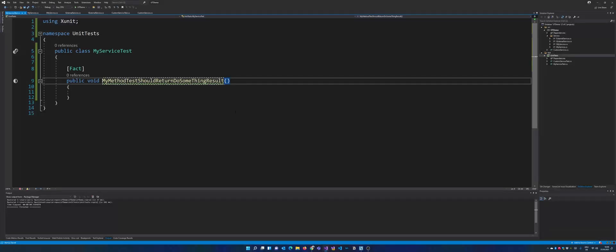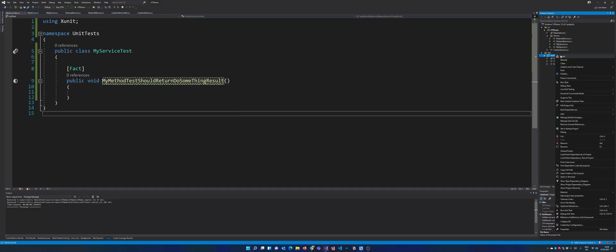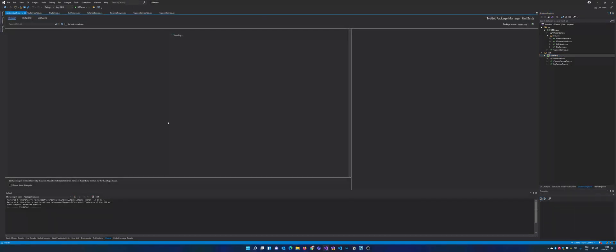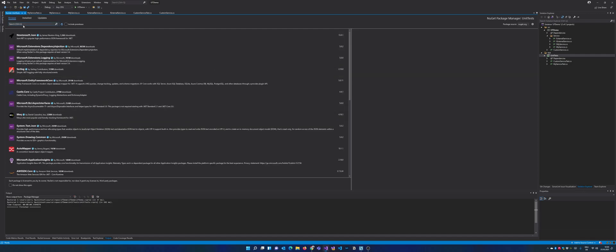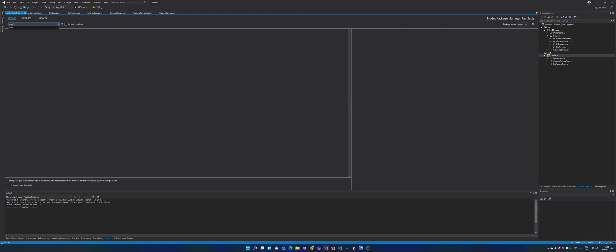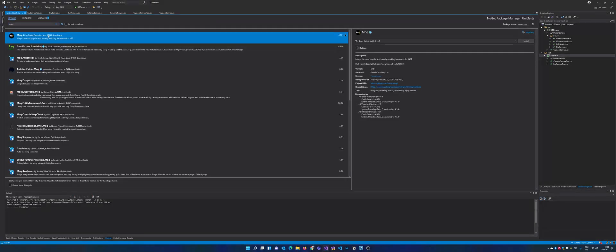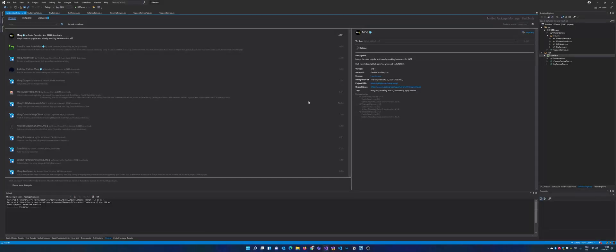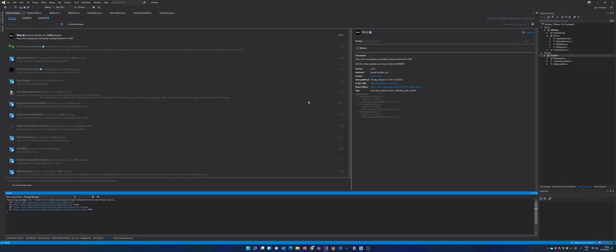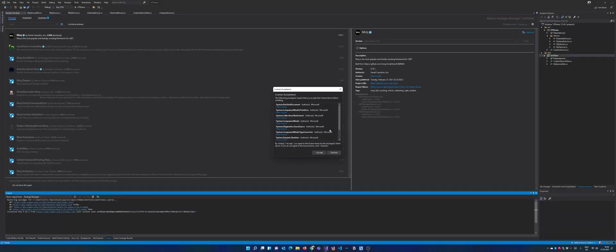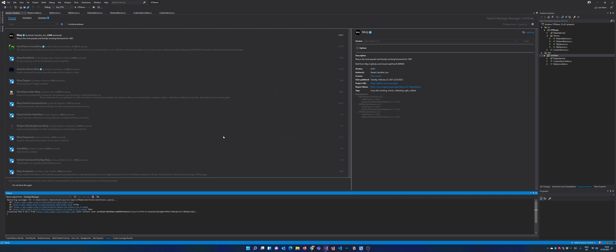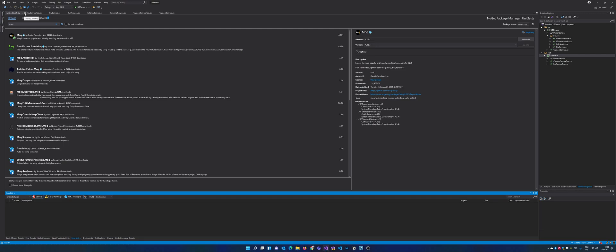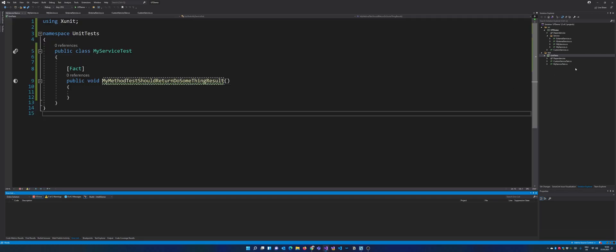In the end it doesn't really matter what kind you're using. The only thing that matters is that you are using some kind of mocking. Let's just check if Moq is installed. I don't think so at this point. Let's go over to our NuGet packages. You also can do this via the command line, no problem. And let's just search for Moq. As you guys see here, 228 million downloads, so quite a lot. And let's just install it here in our test project because mocking is only needed in our test project. Of course it doesn't belong to the original source code.